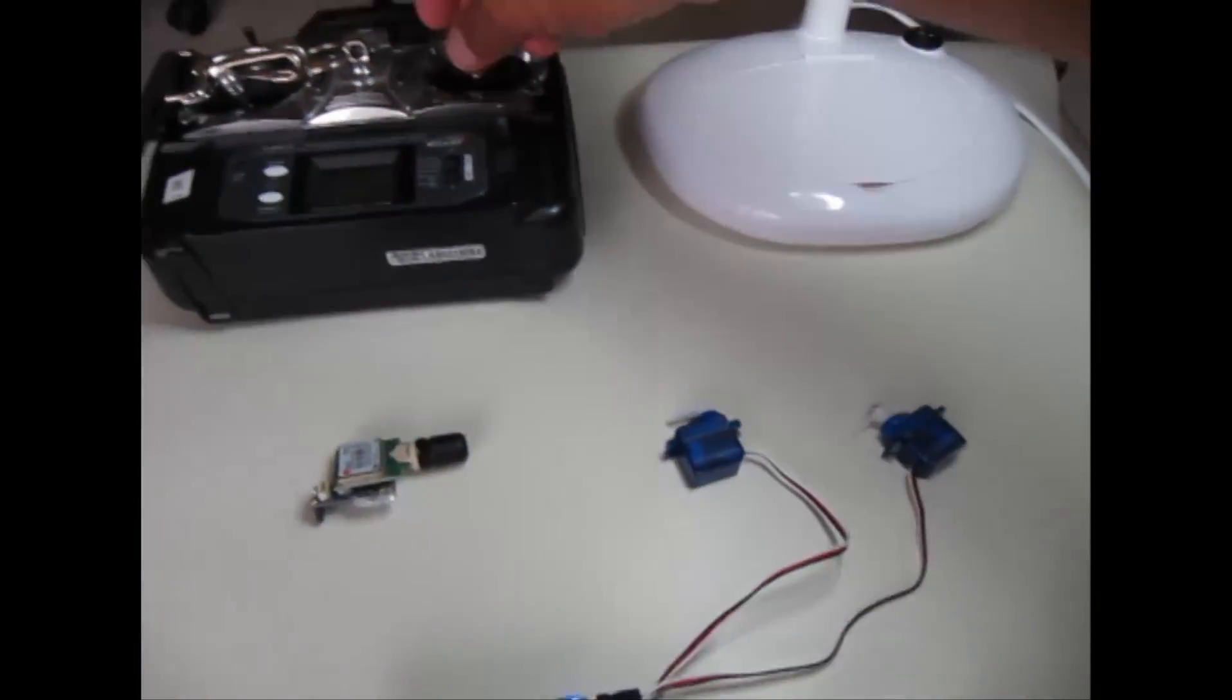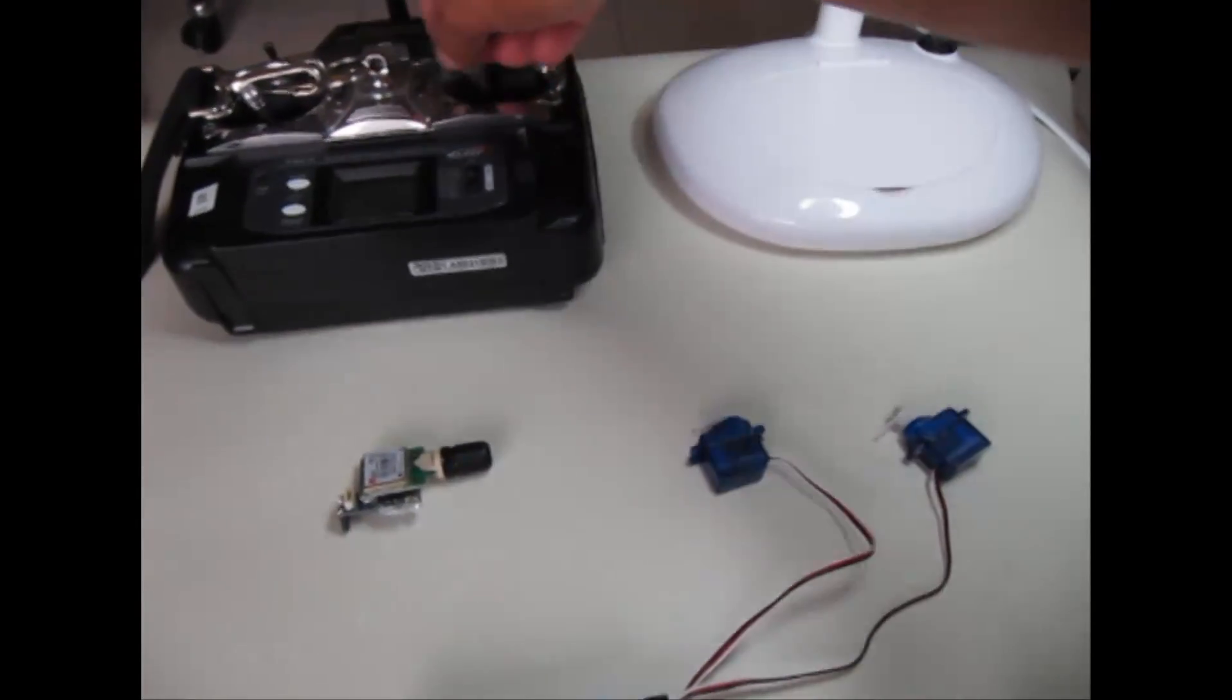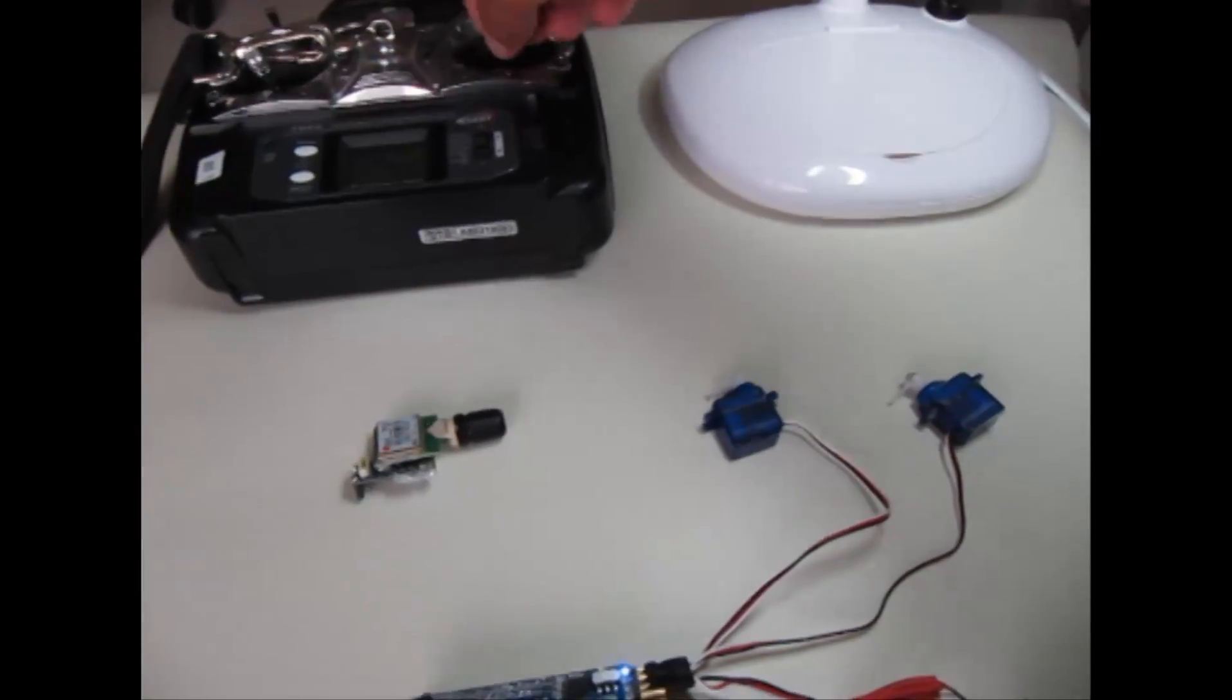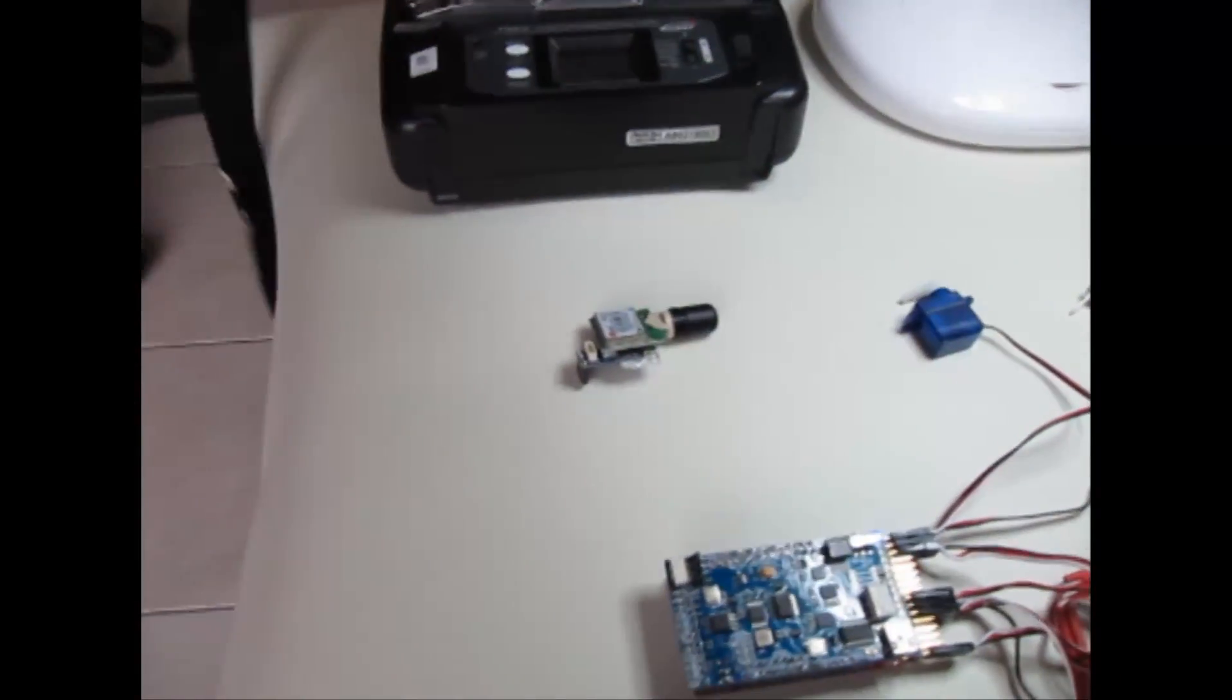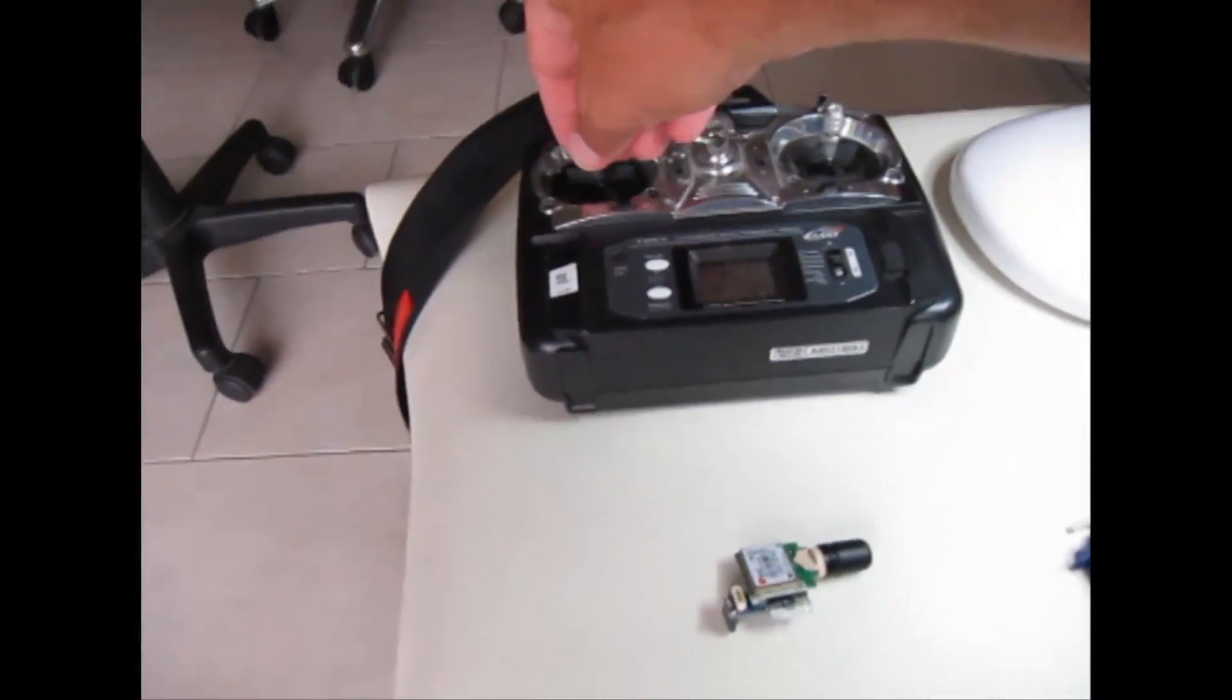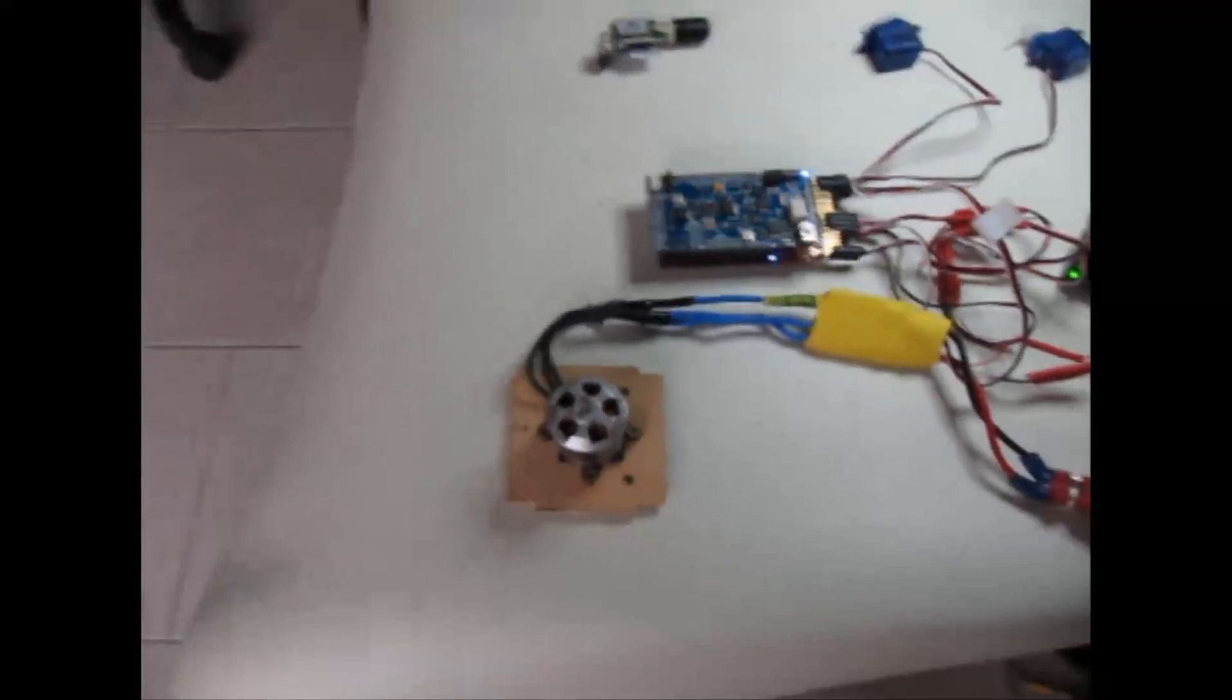Both servos, that should not be, they work, they go together. Very strange. And this throttle does not work.